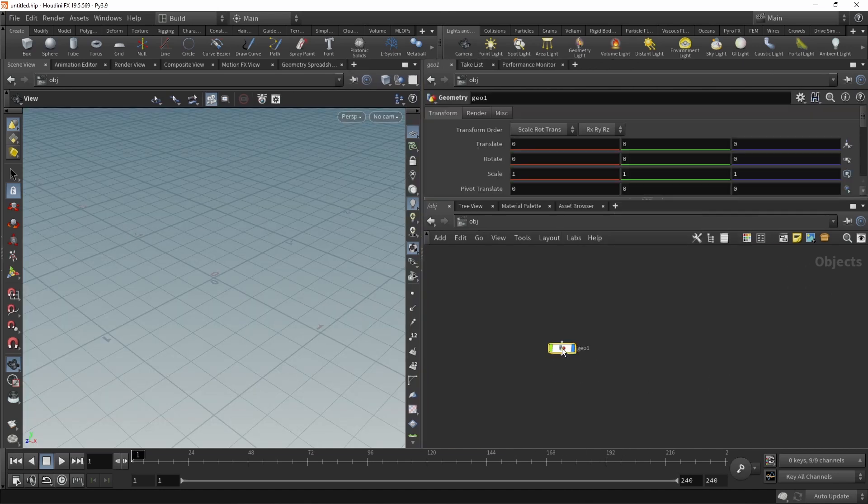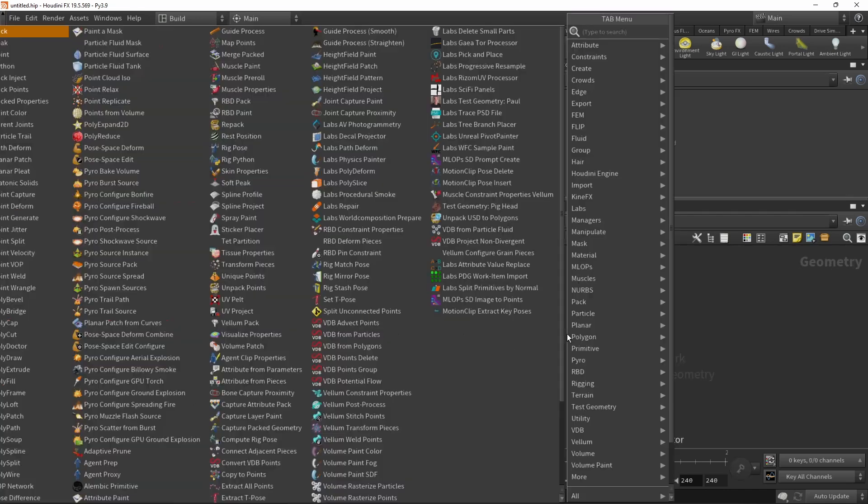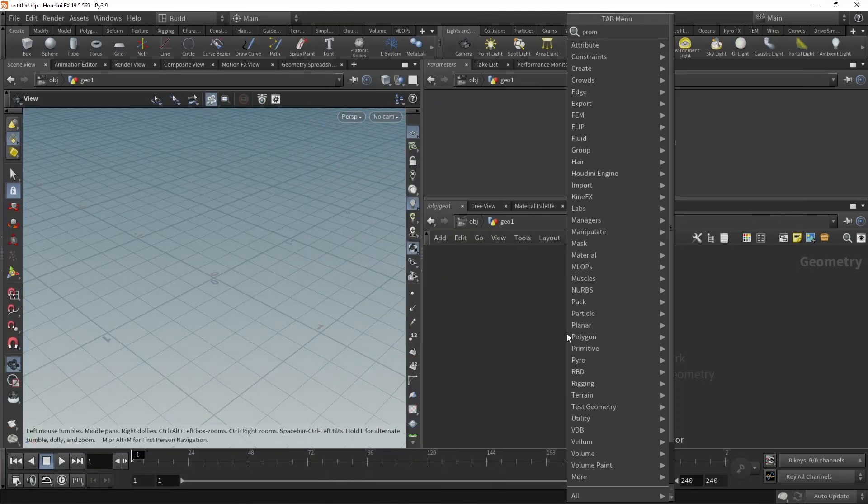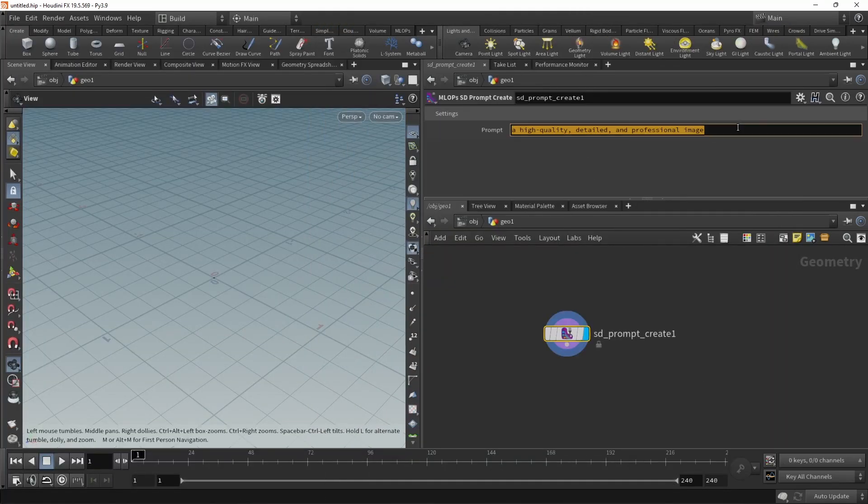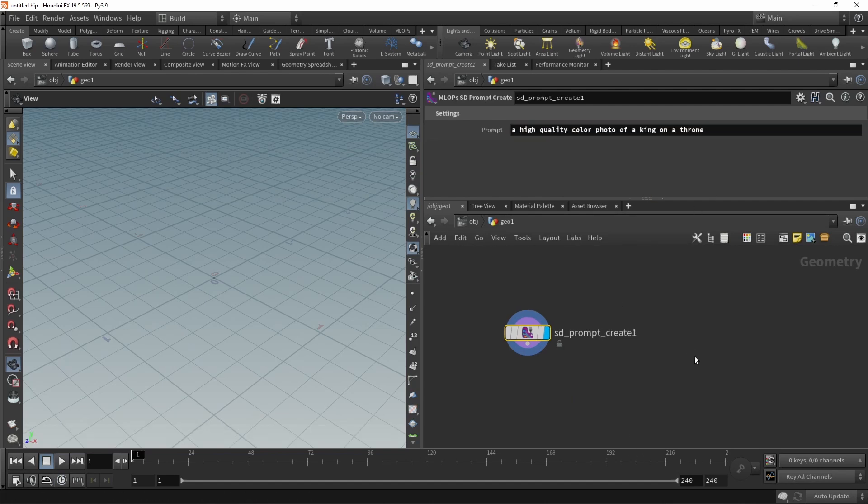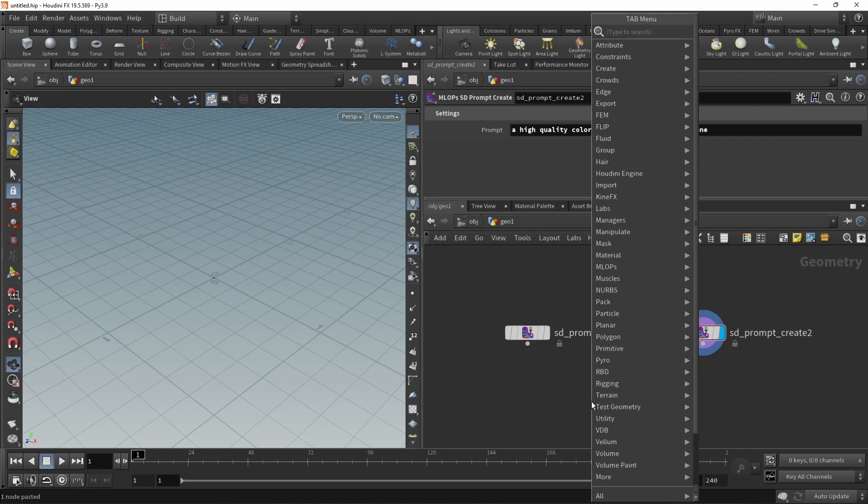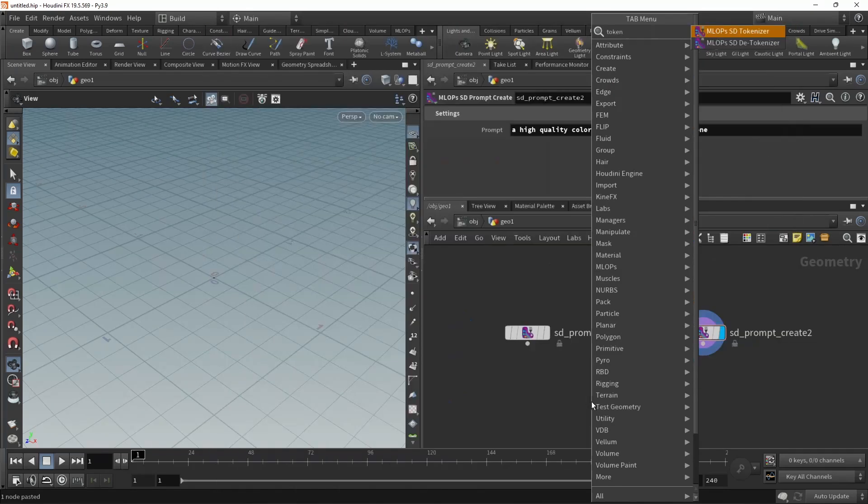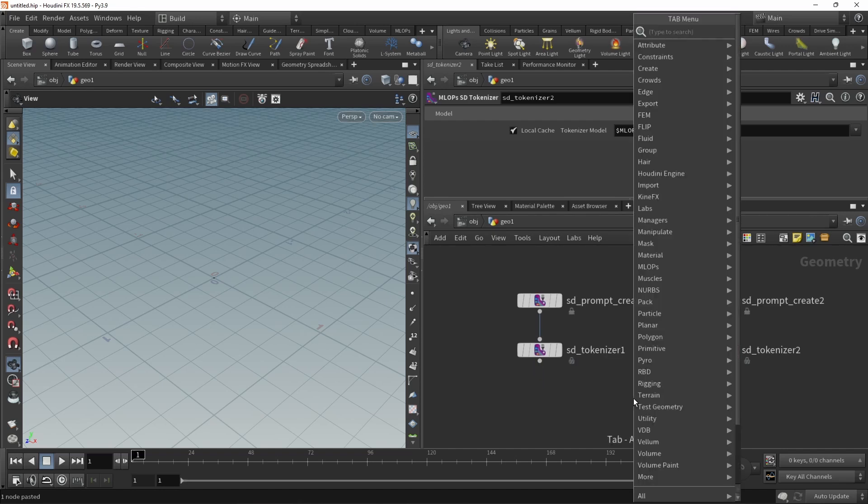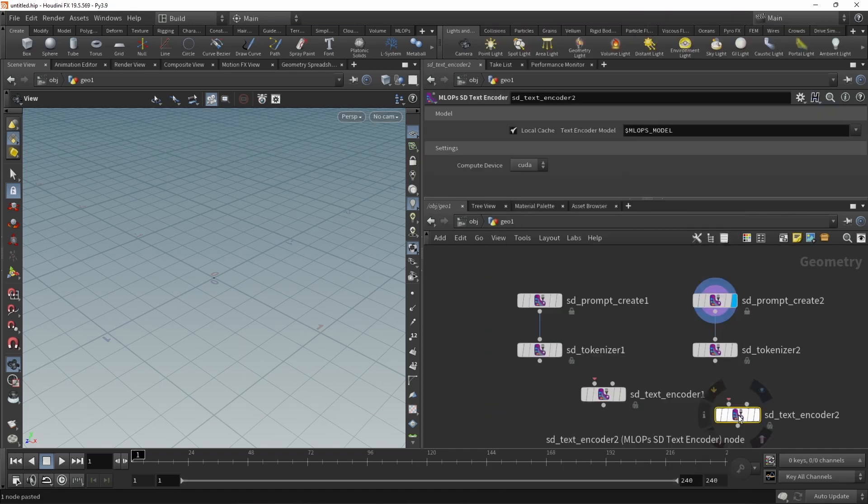So to build that, let's drop down a geo node, dive in there, and let's start with a prompt create. In here, I will just prompt for a high quality color photo of a king on a throne. Let's just copy and paste this. And in here, let's prompt for the photo of a queen on a throne like this. Both need a tokenizer, so let's wire those in here and in here respectively. And of course, a text encoder. Let's also copy those.